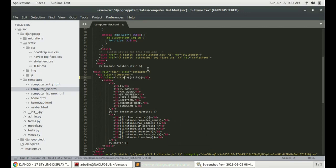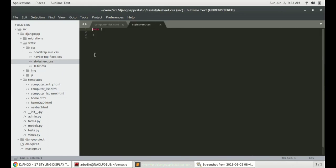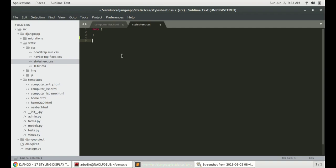Step number two: open stylesheet.css where we will start customizing the page or the table to have the colors and to rearrange how the text will be aligned and so on.